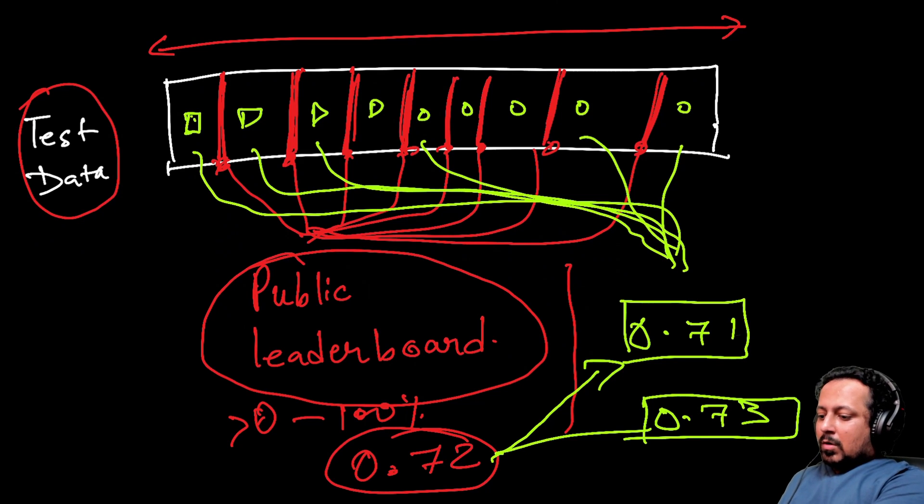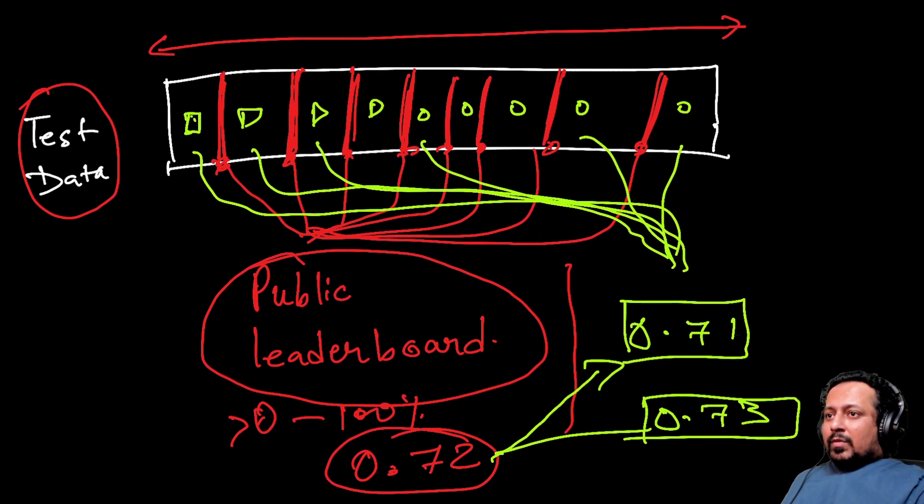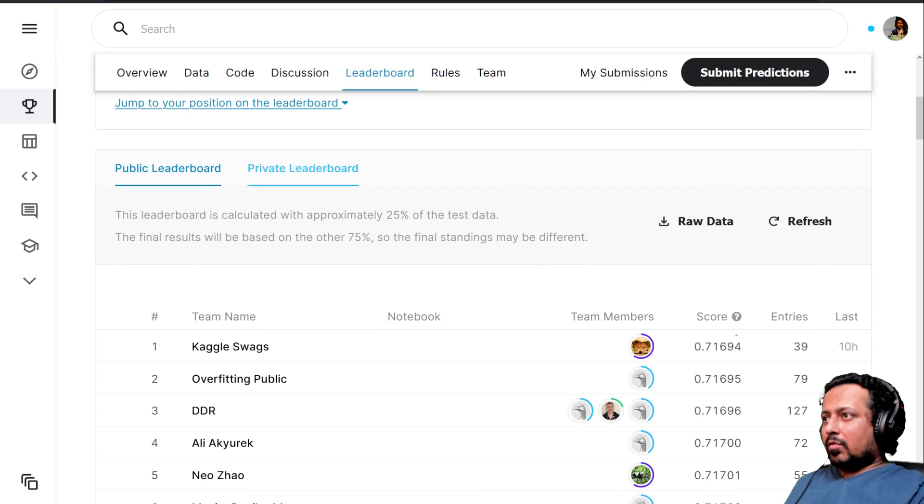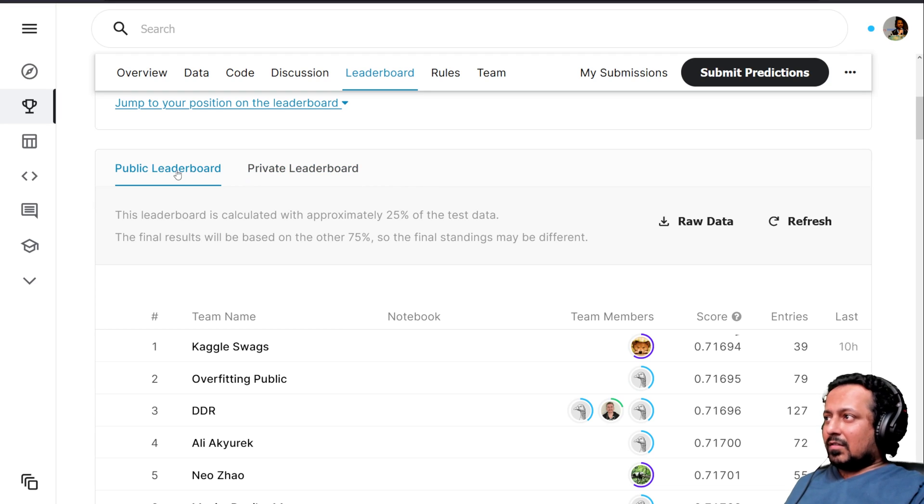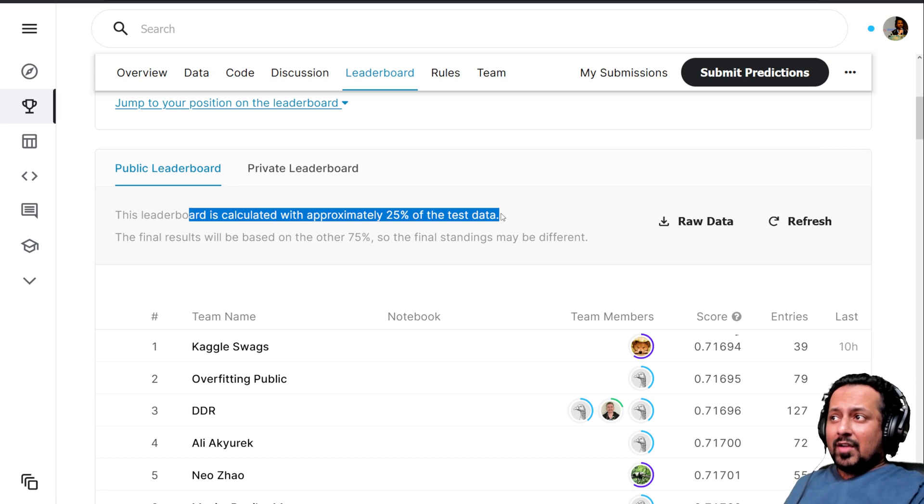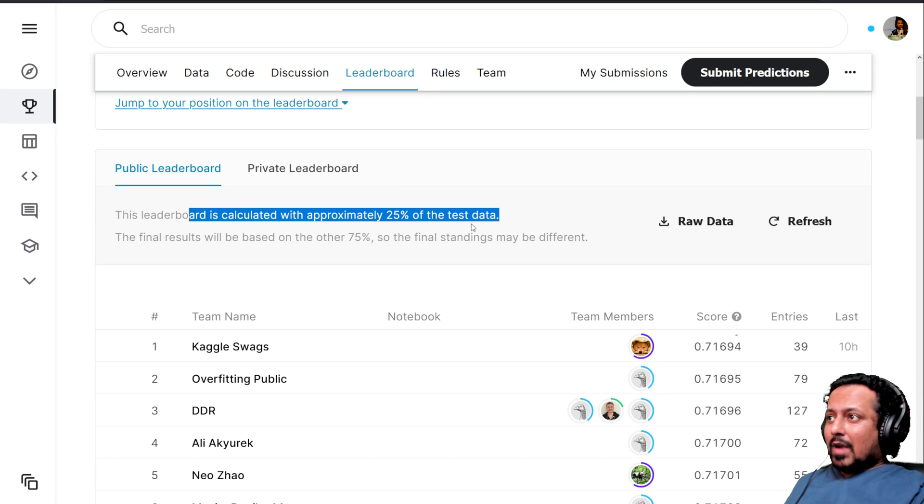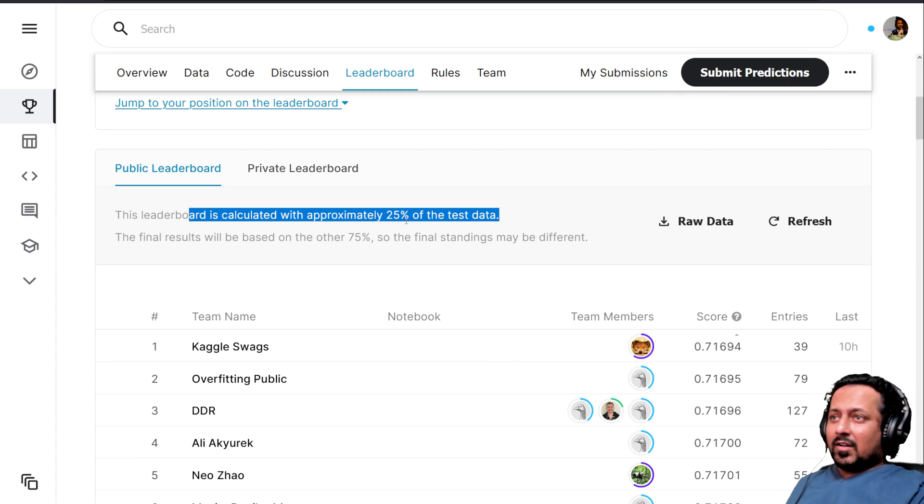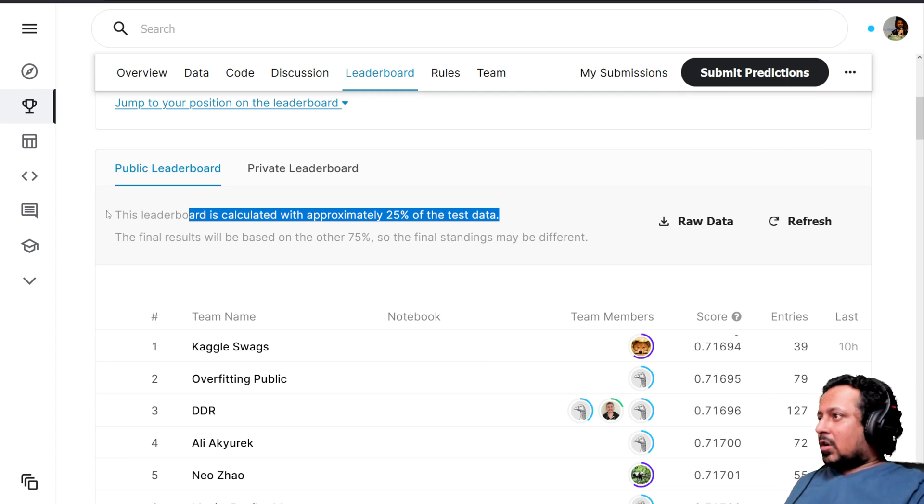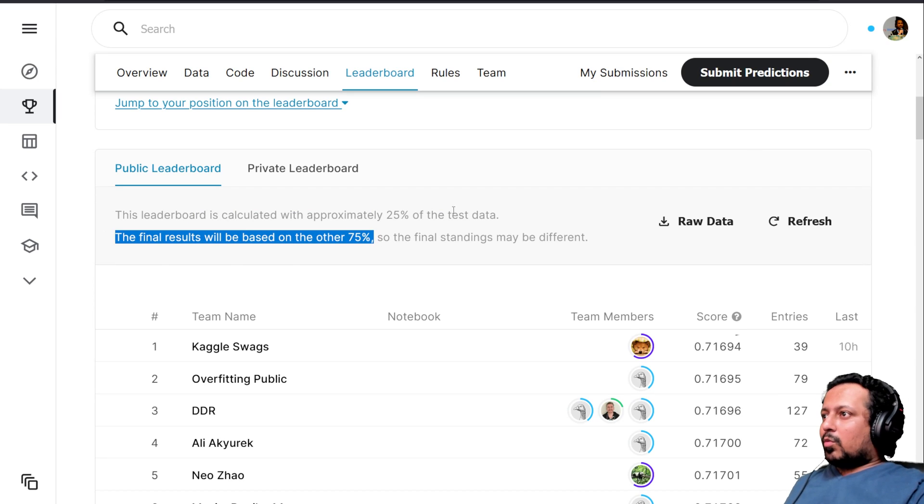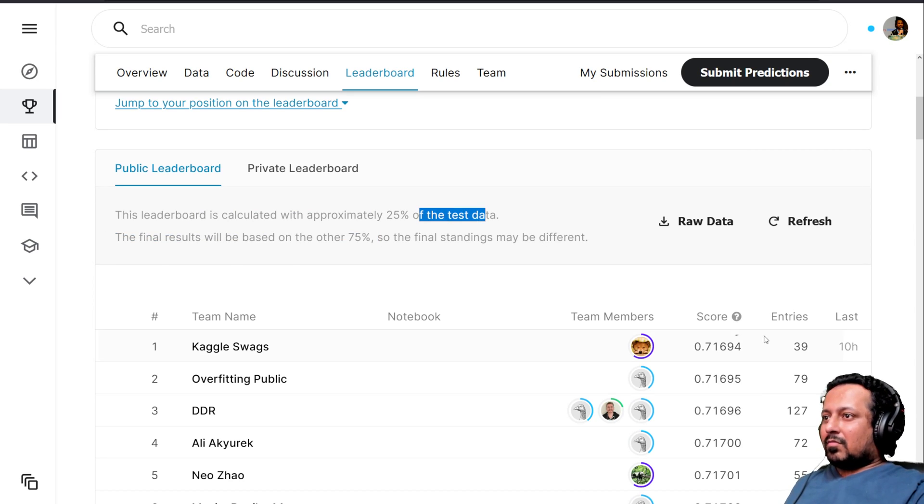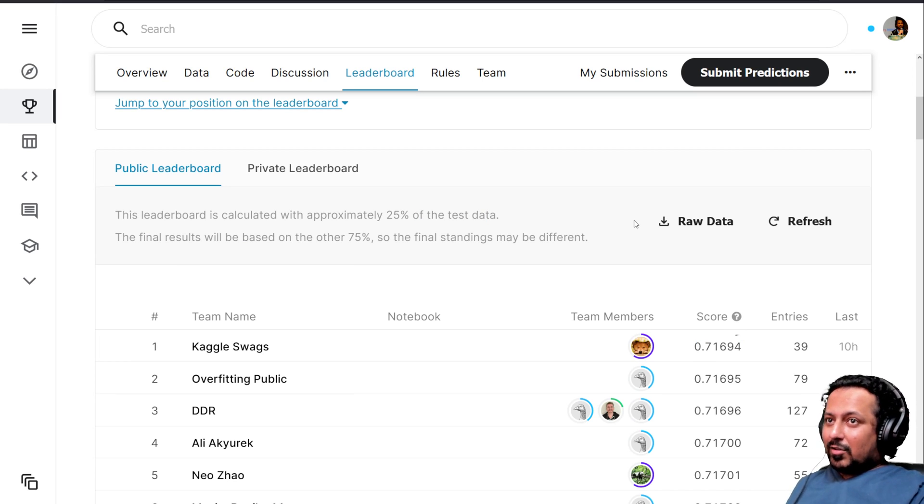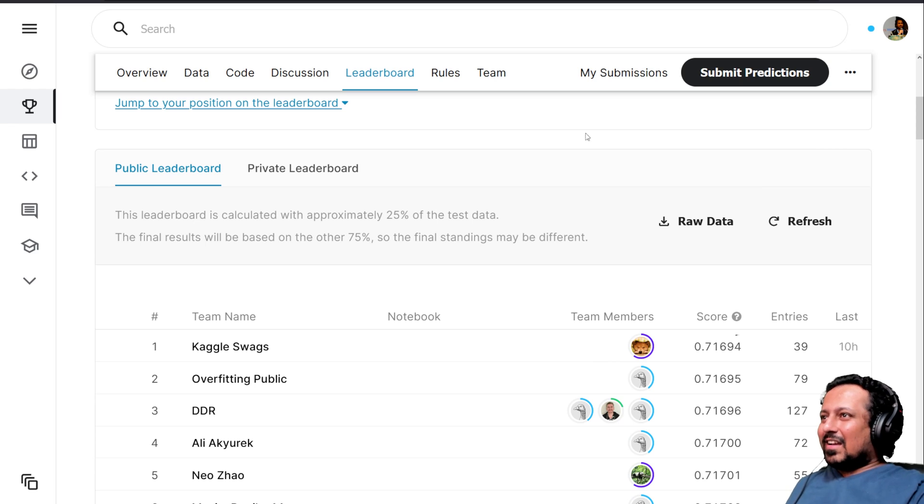How to select submissions? Why should we select submissions? We go to the leaderboard and see - they have calculated only on 25 percent of the test data, random 25 percent data or maybe selected in an intelligent manner but we don't know. The final results will be based on the other 75 percent. This score that you're seeing here might not be the best score or it might be - you don't know. There is a little bit of luck involved, but mostly people try to trust cross-validation.